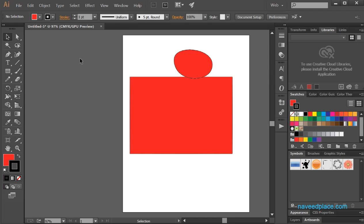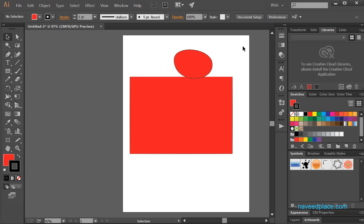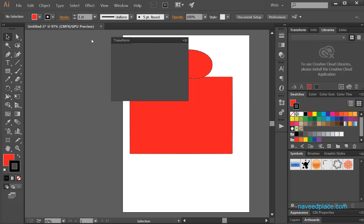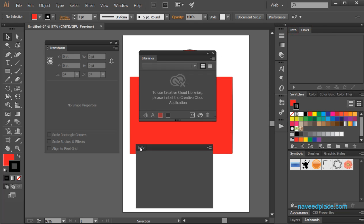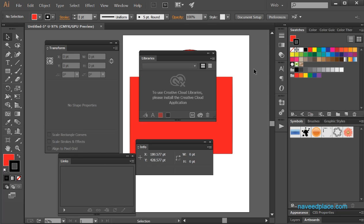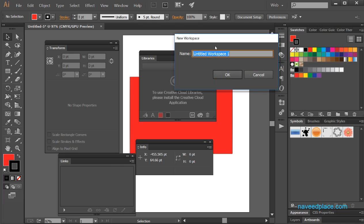If you don't like any of these workspaces, you can also make your own. For example, if I want my Libraries panel here, my Info panel here, or my Links panel here — this is your choice. And if you want to save this style, you need to go to Window, then Workspace, and click on New Workspace.